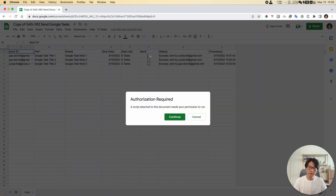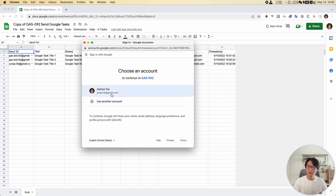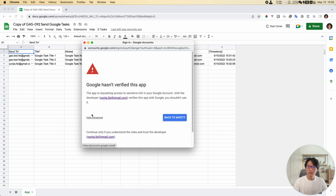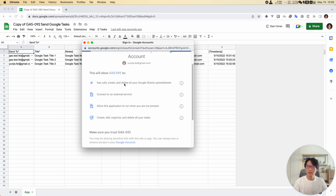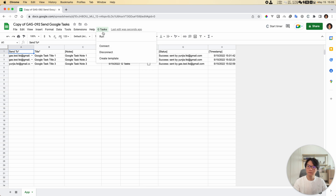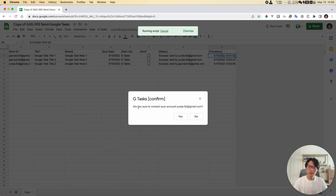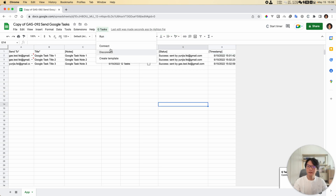You can run any of these functions - this is basically just for the authorization. Select your account, click Advanced, and allow all of the requested access. Now the authorization process is done. First of all, we need to connect to this application. Even though you are the owner, you still need to connect. Click Connect - are you sure you want to connect your account? Yes. Now it's done, connected.